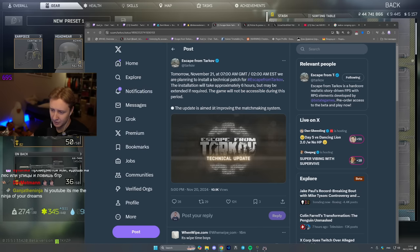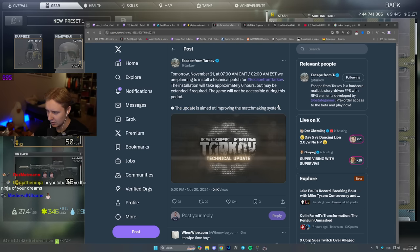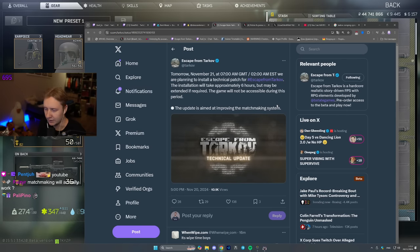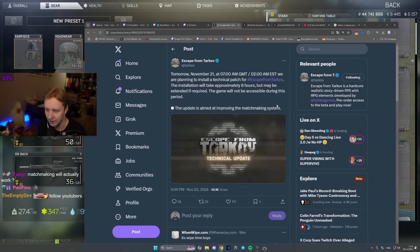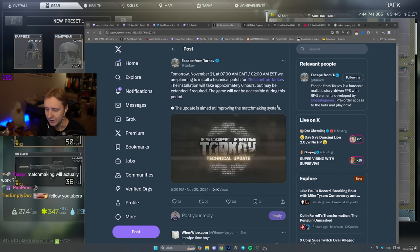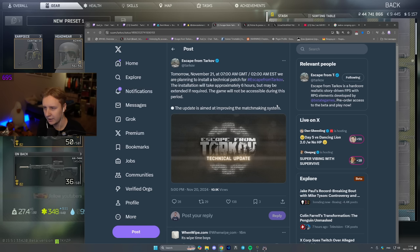There's only one small patch note. The update is aimed at improving the matchmaking system. A couple of people in my chat already asked if this is going to be some sort of skill-based matchmaking. No, it's not. BSG is simply reworking the usual matchmaking. They hope to make it work faster so you don't have to wait for raids for like three, four, five, six, seven minutes whenever you matchmake. They've been testing it on ETS for the past week or so, so hopefully it works.